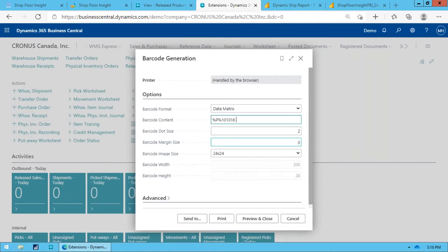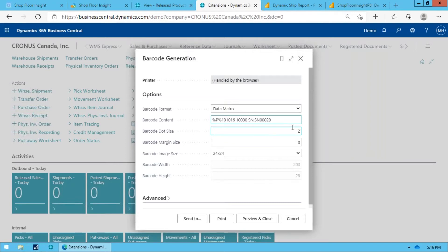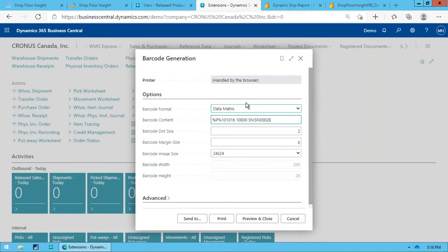And what you will have is something with a format similar to this, right? So that percent P indicates it's a production order. There's my production order number, my production order line number that we need, and then I'm going to specify the serial number that we're doing.